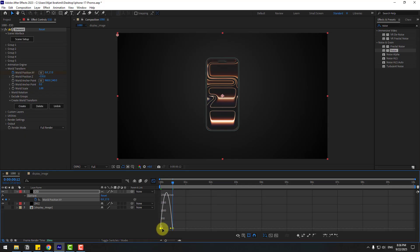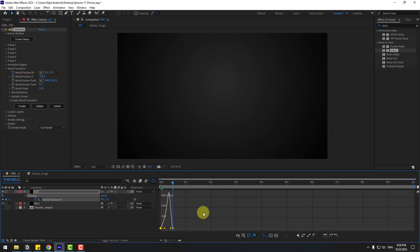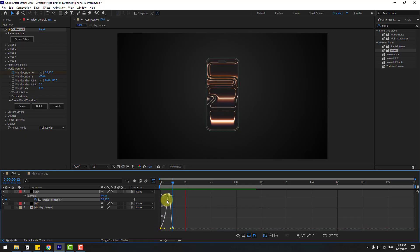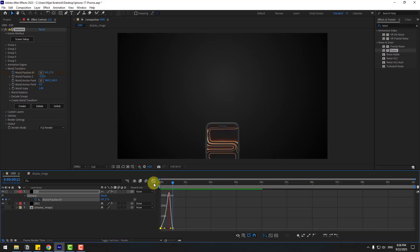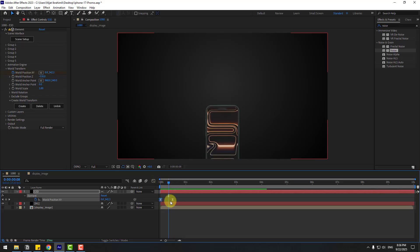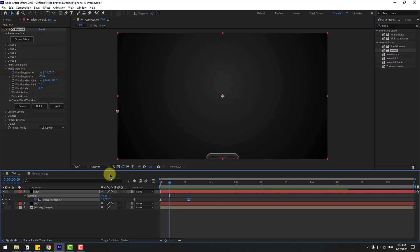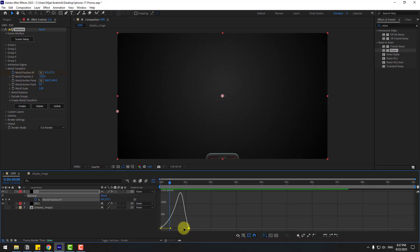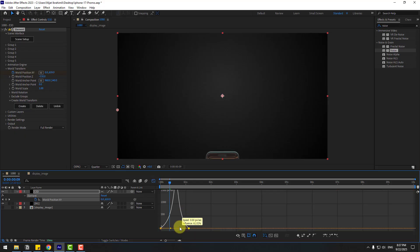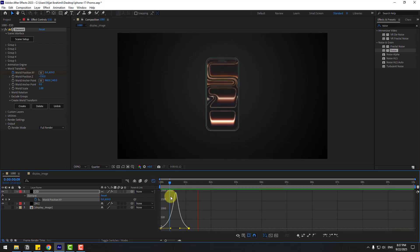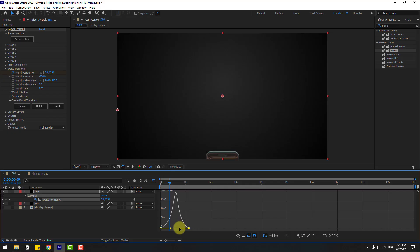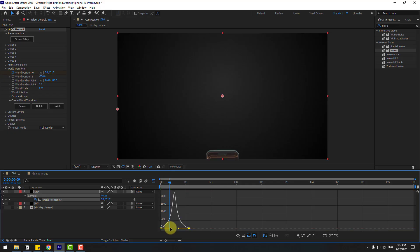Select the keyframes and make them Easy Ease. Go to the Graph Editor and smooth the animation graph. Back to keyframes, select the last keyframe and move it to the right. Go to the Graph Editor again and adjust the graph like this.